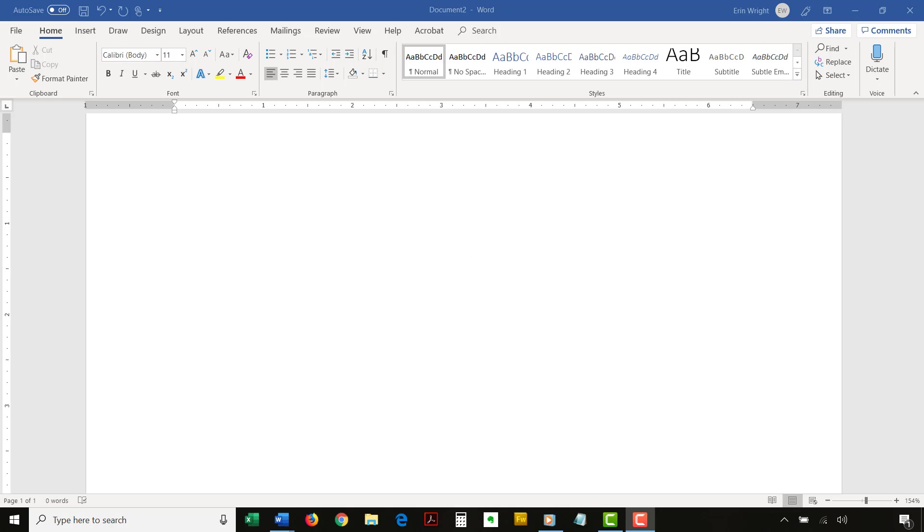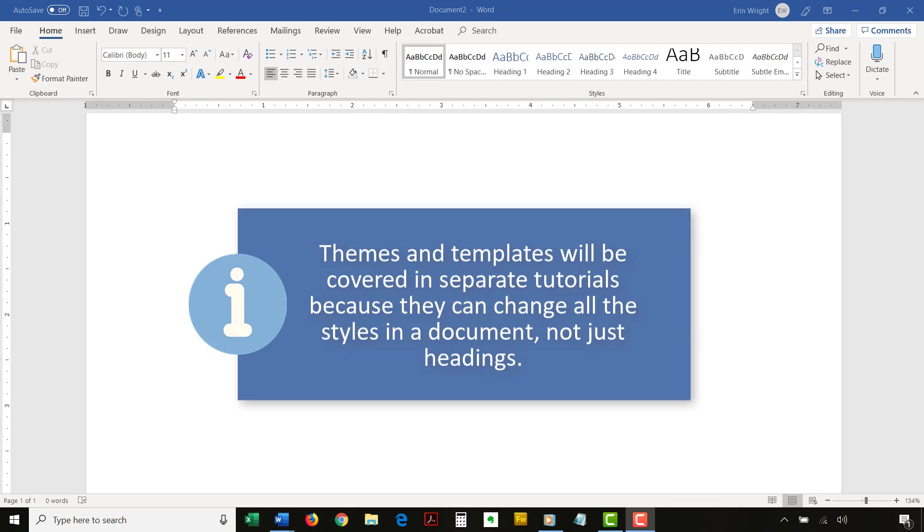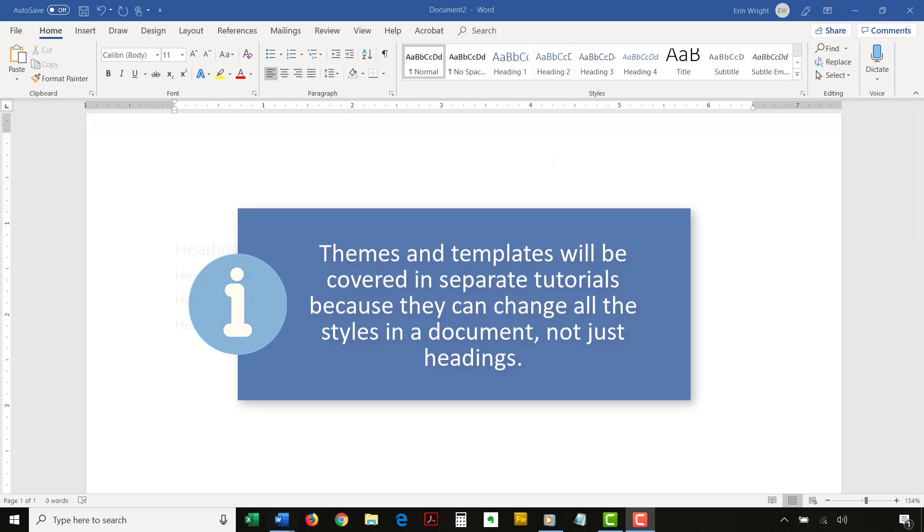Note that you can also change heading styles by choosing a different theme or template. We'll cover themes and templates in separate tutorials because they can change all the styles in a document, not just headings.